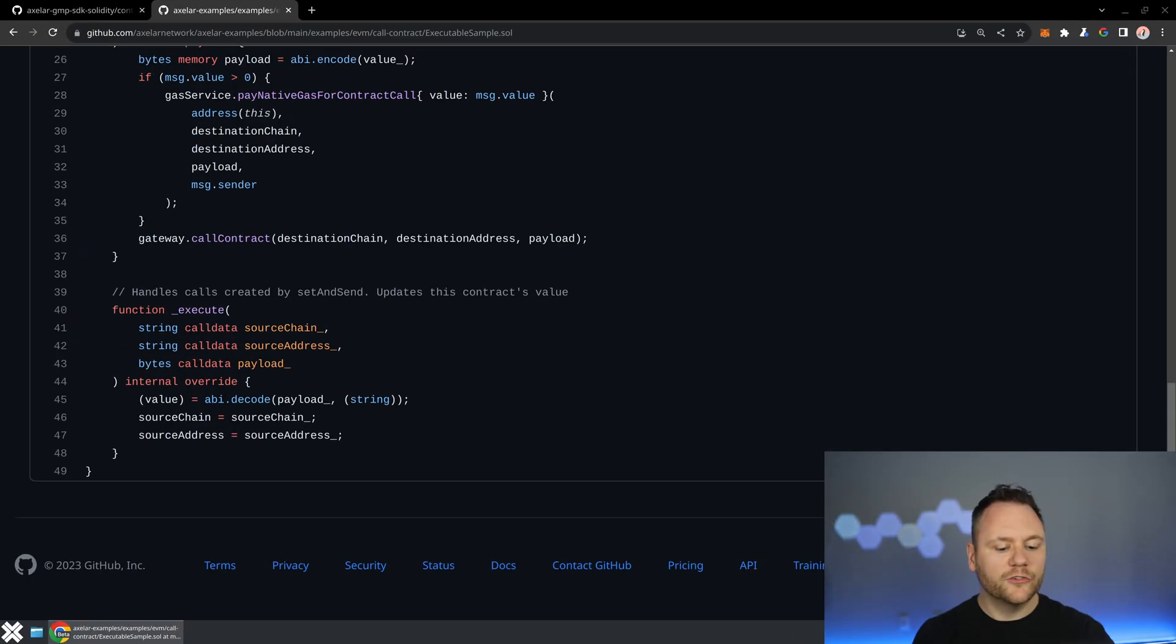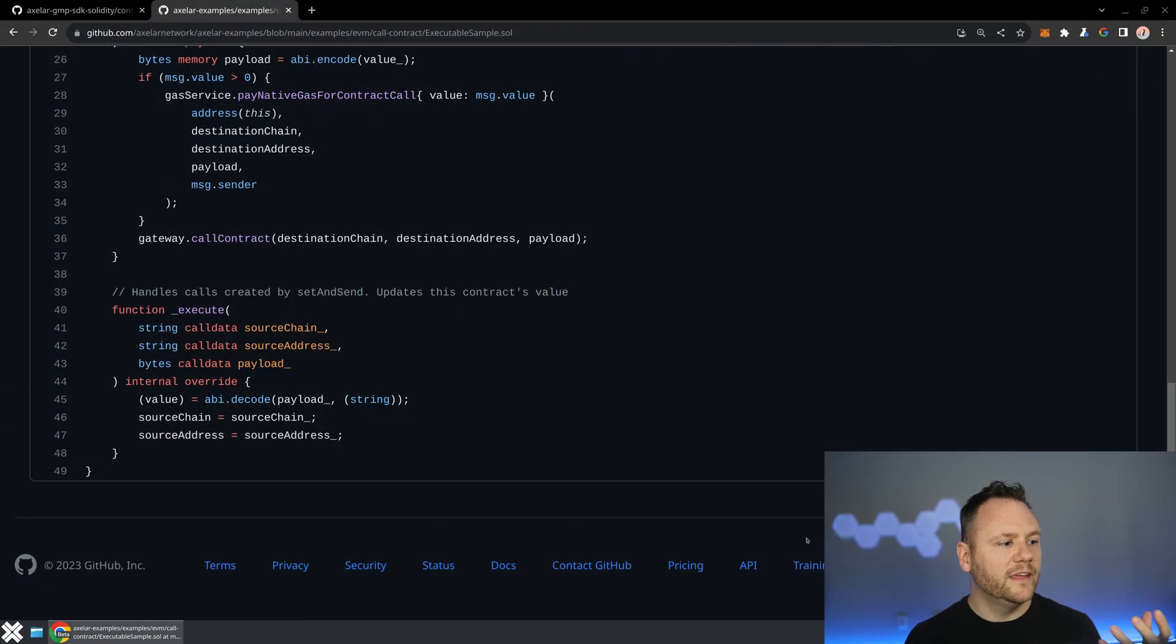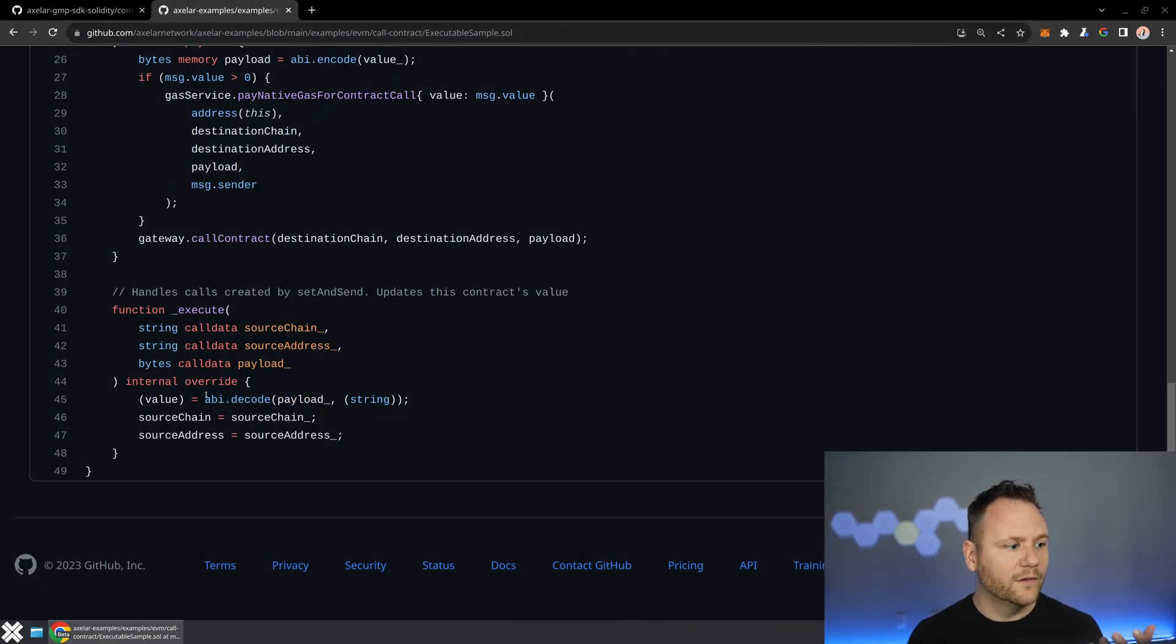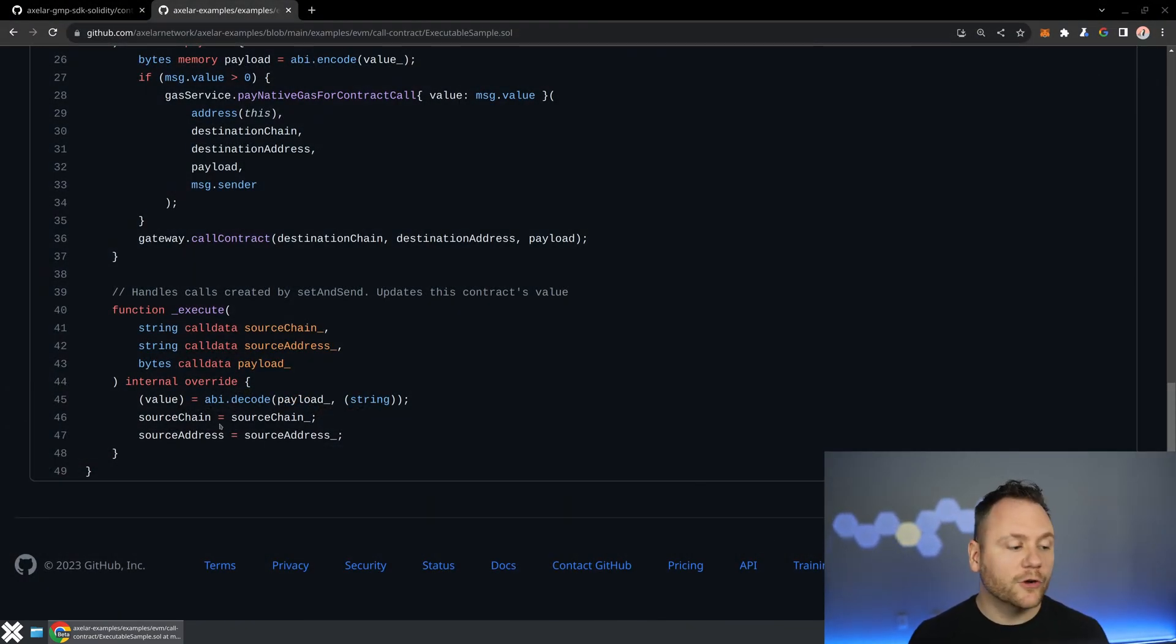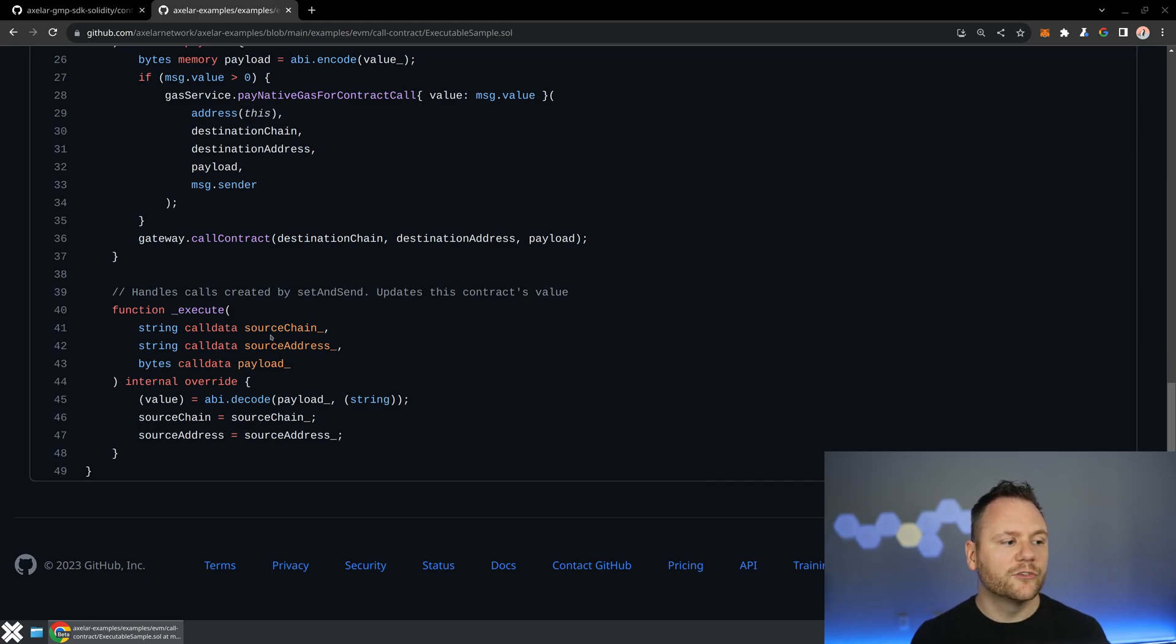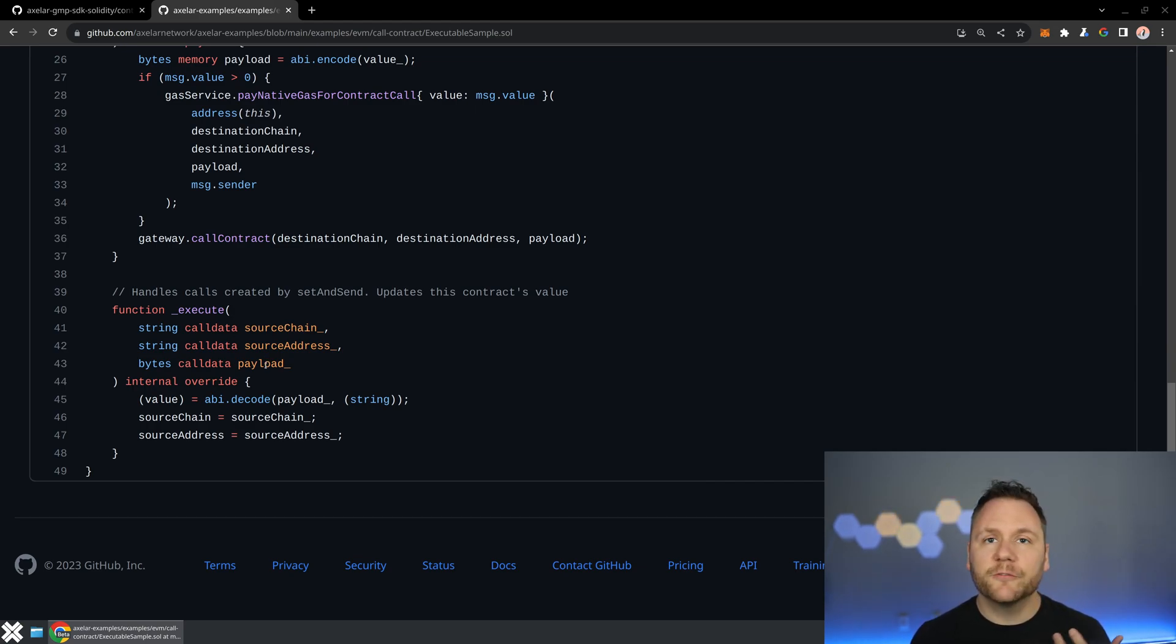First thing I want to show off is that we have a smart contract here where you've got the execute method, where this is the exact same thing that you'd be implementing on your contract, where you're given a source chain, a source address, and a payload.